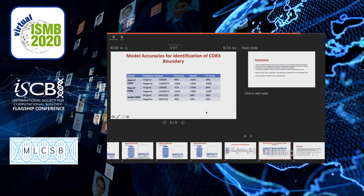Here we present the model accuracy for the identification of CDR3 boundaries. The start of CDR3 could be identified with a 99% F1 score, the stop of CDR3 could be identified with an 86% F1 score, and the inside of CDR3 could be identified with a 96% F1 score. This is very good accuracy overall.